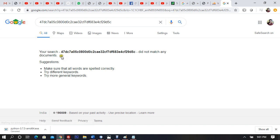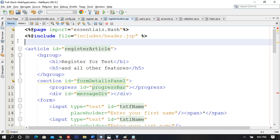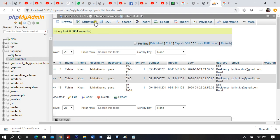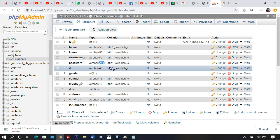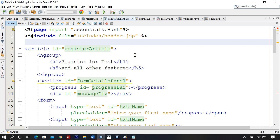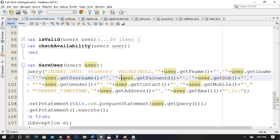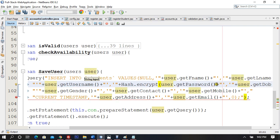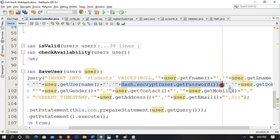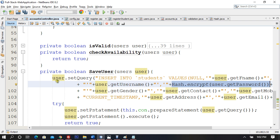Note that password is stored as varchar(250) in the database — that was intentional, because I knew encryption would produce long strings. Now wherever we take the password and send it, we use Hash.encrypt(). The database will receive an encrypted password. The same encryption must also be applied at login time.